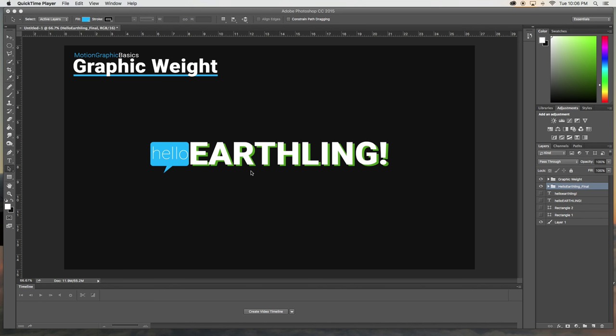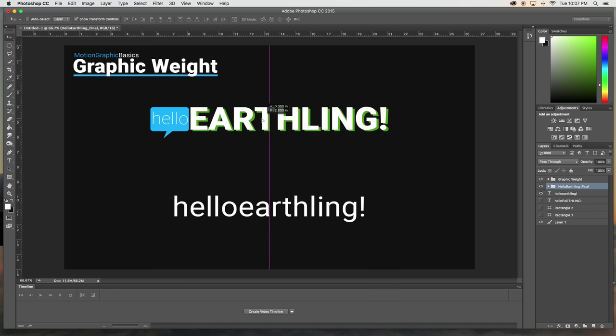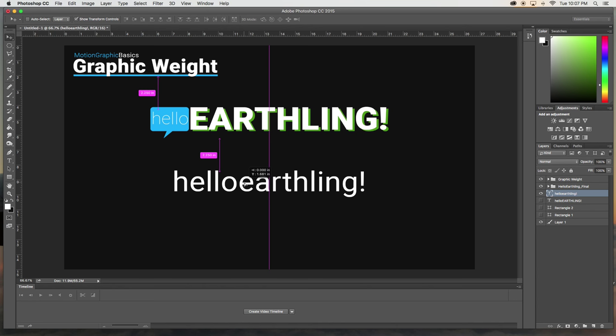Now this is because earthlings is the kind of odd thing, and hello is something that you hear every day. So let's start from scratch and just show you how to get to some place with some more graphic weight.